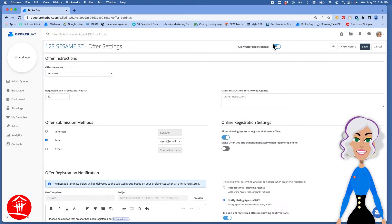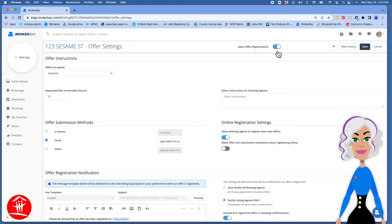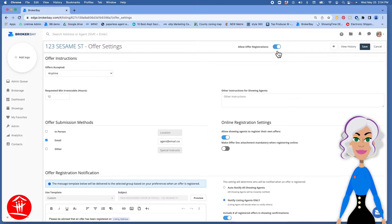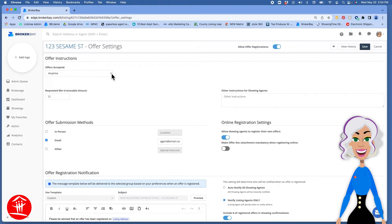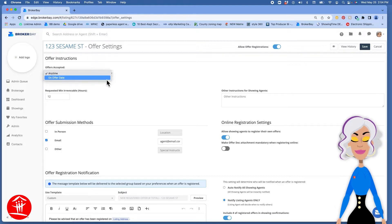You can allow or disallow anybody to register an offer on your listing. Toggle that on or off. You can choose to accept an offer anytime or on offer date.